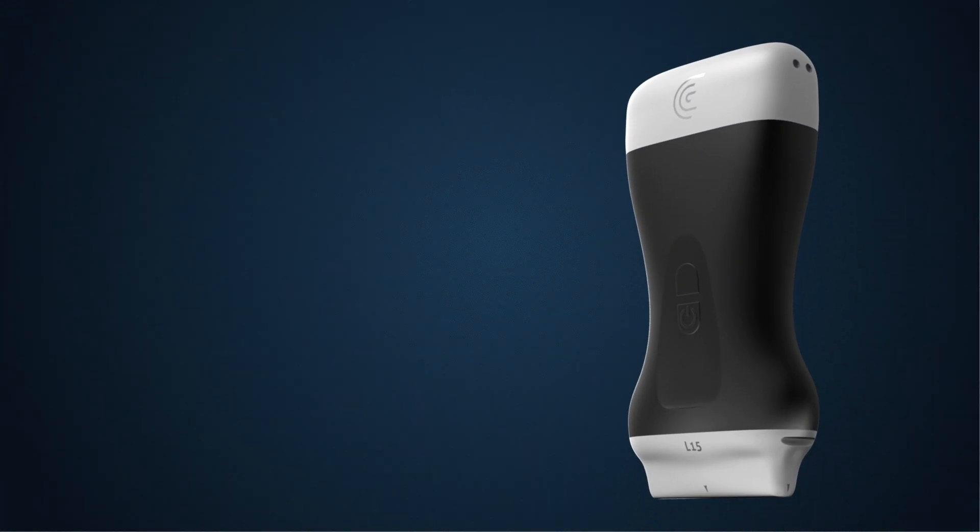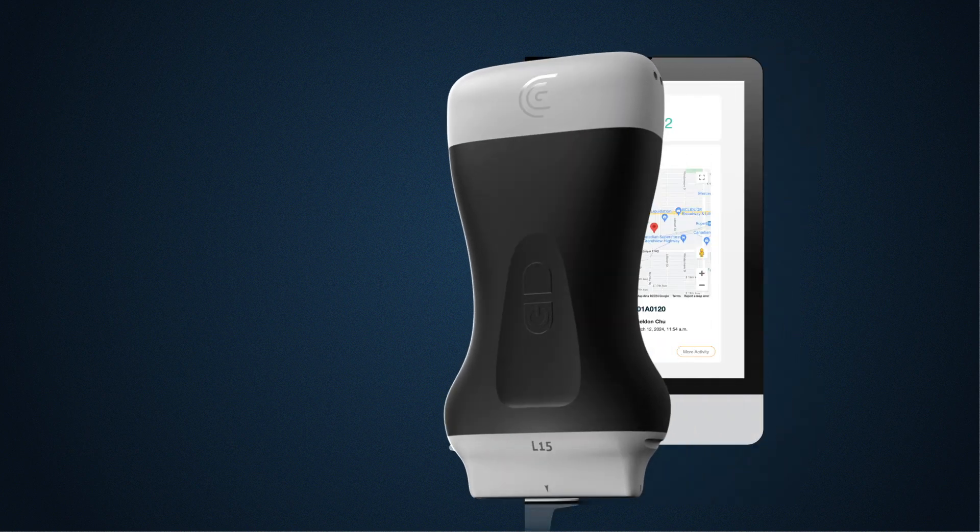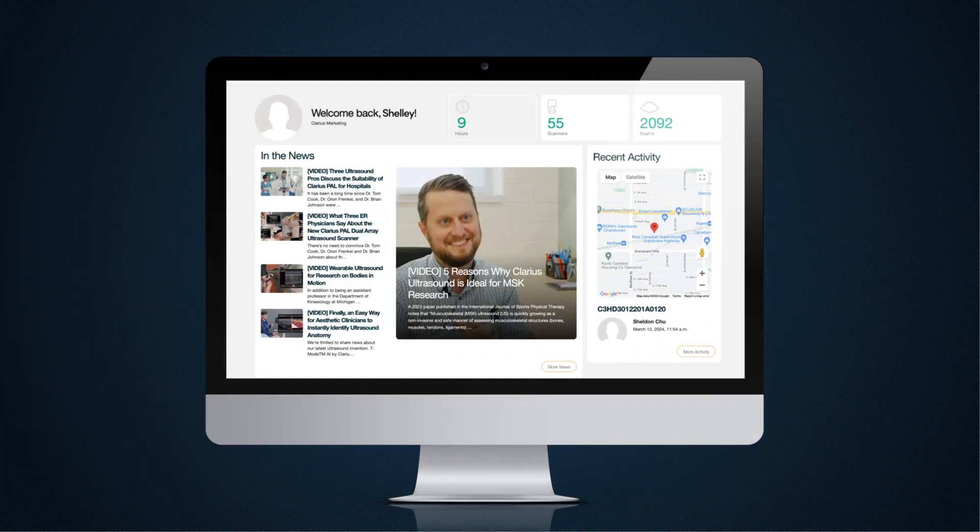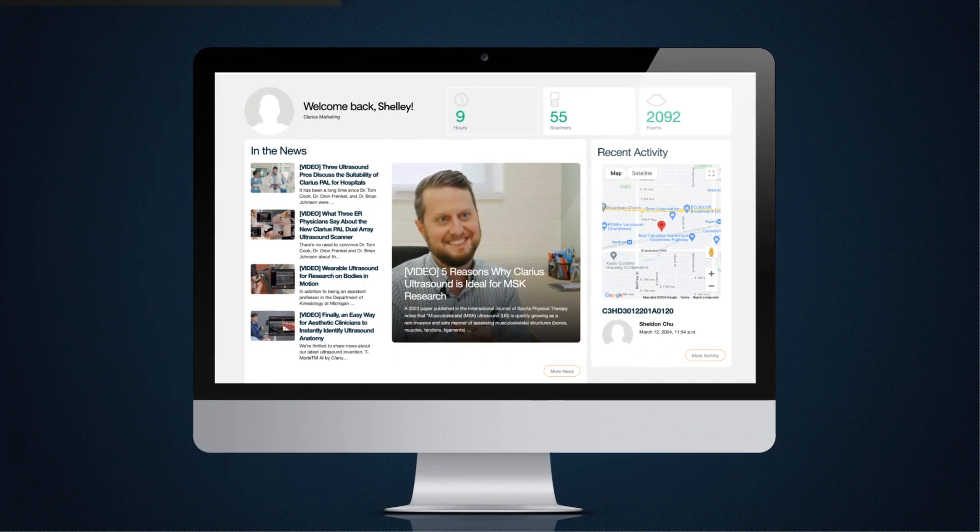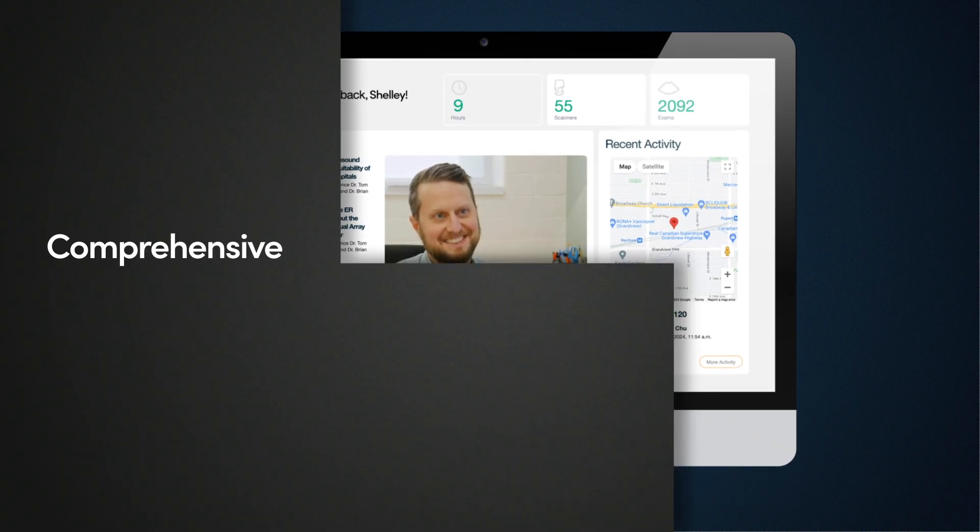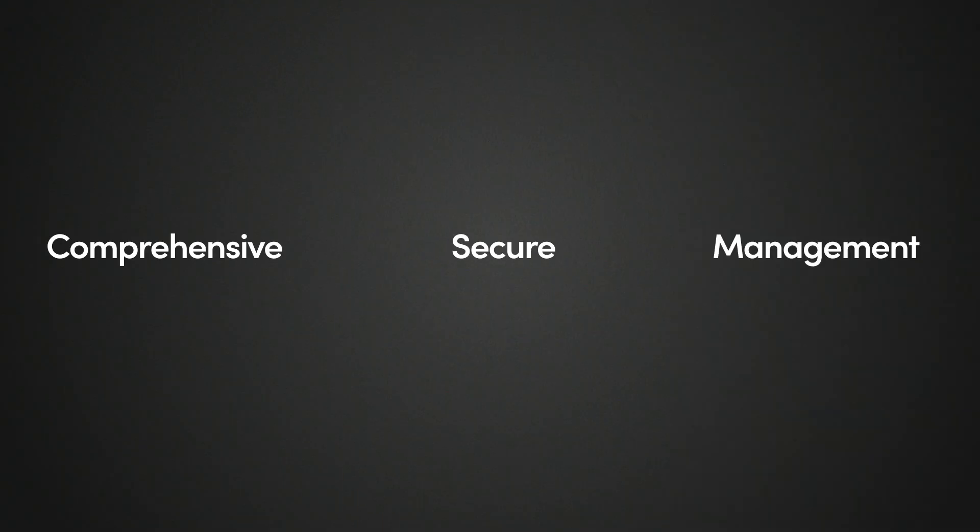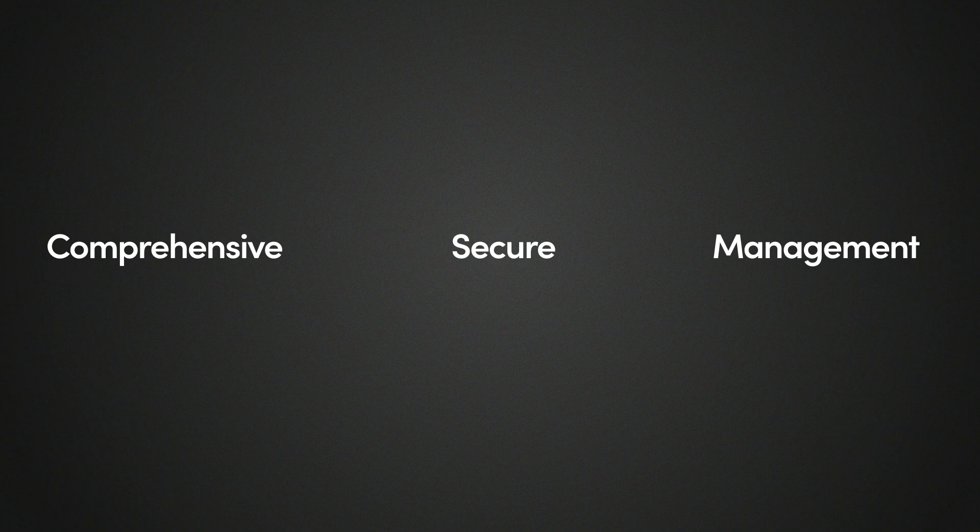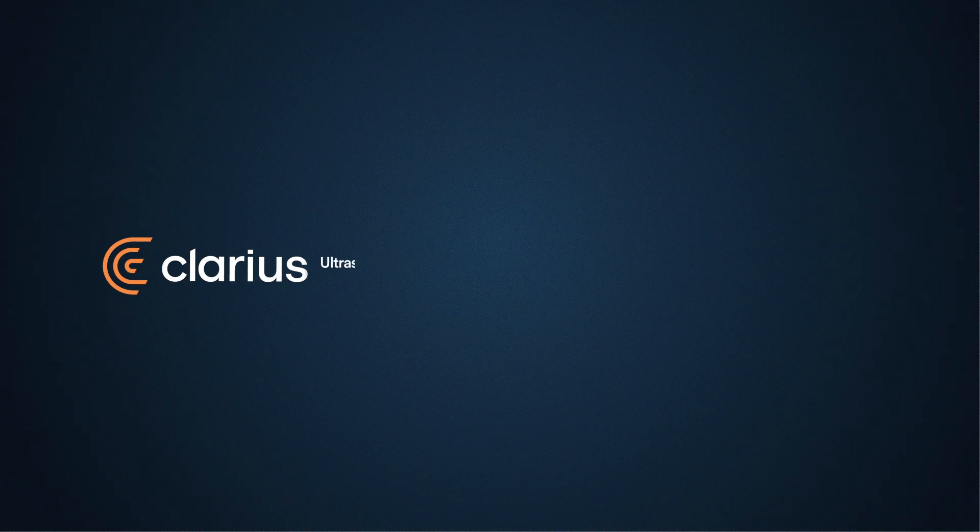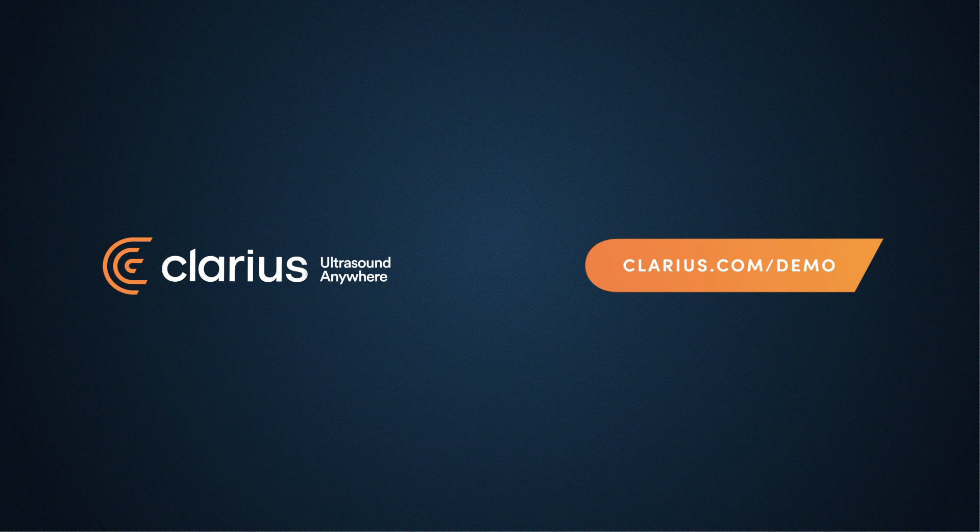Clarius Cloud is included as part of your Clarius membership, providing you with a comprehensive, secure solution for managing ultrasound exams and images. Clarius Cloud is designed to enhance your clinical workflows and support better patient care every step of the way.